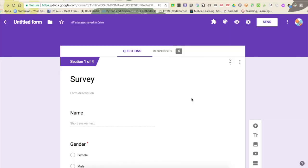Now I'm going to show you how to take this form and send it out to other people so that they can take it, because that's the whole purpose of creating a form - data collection.